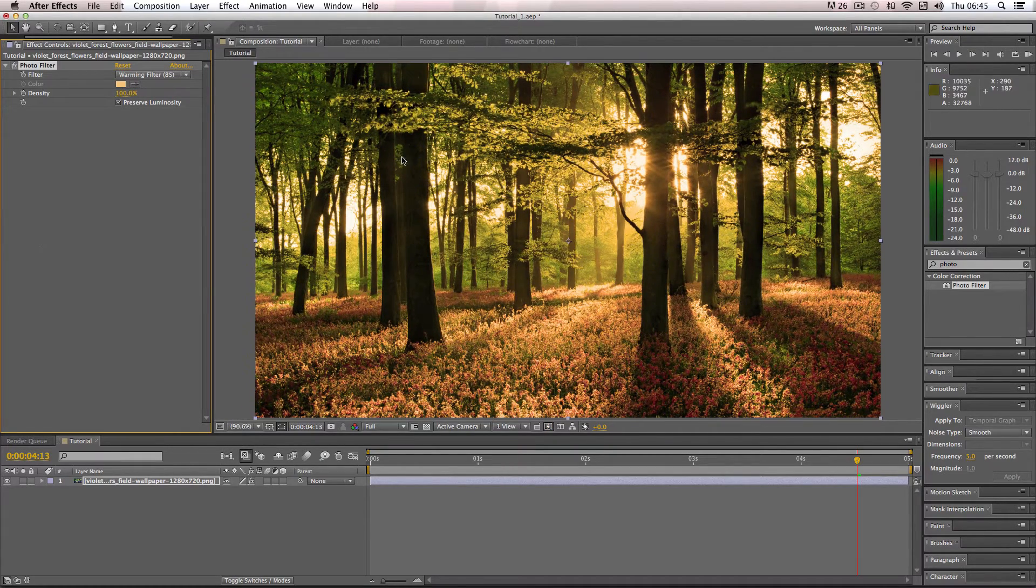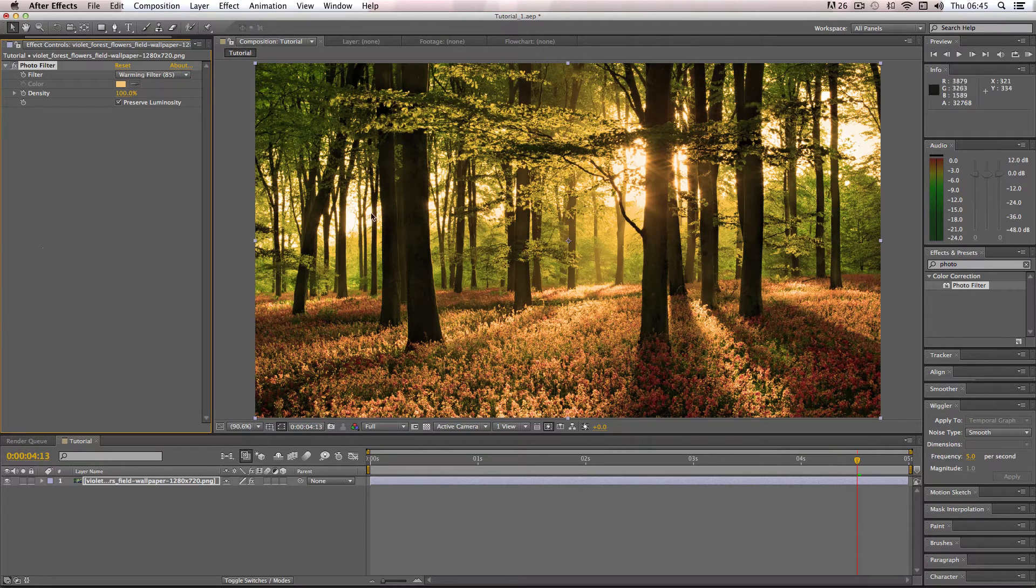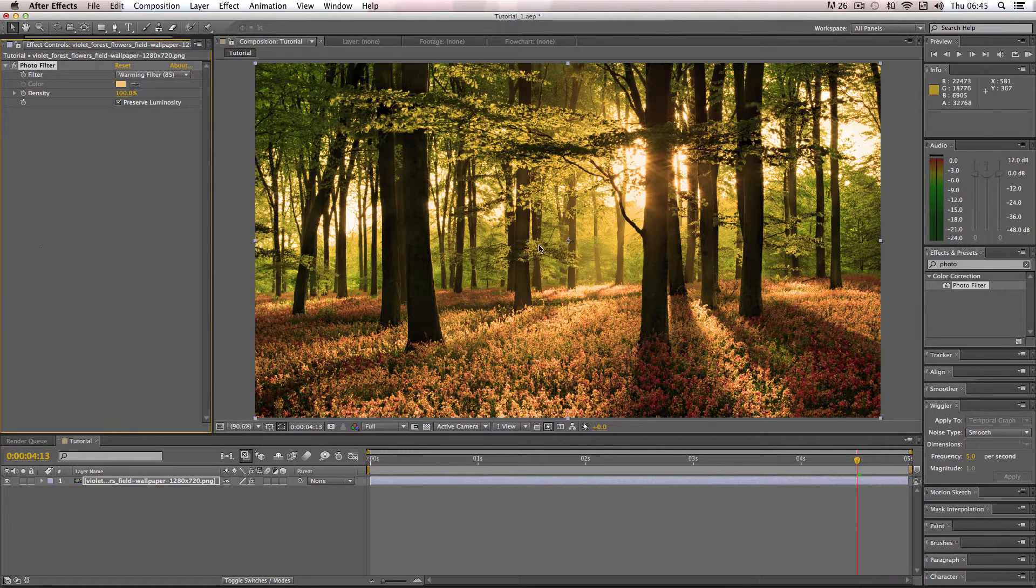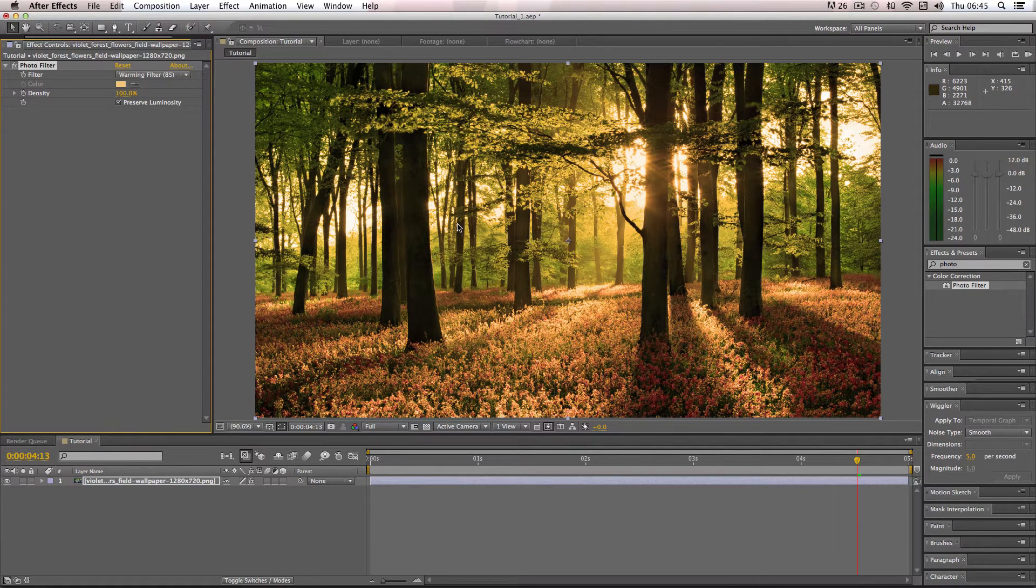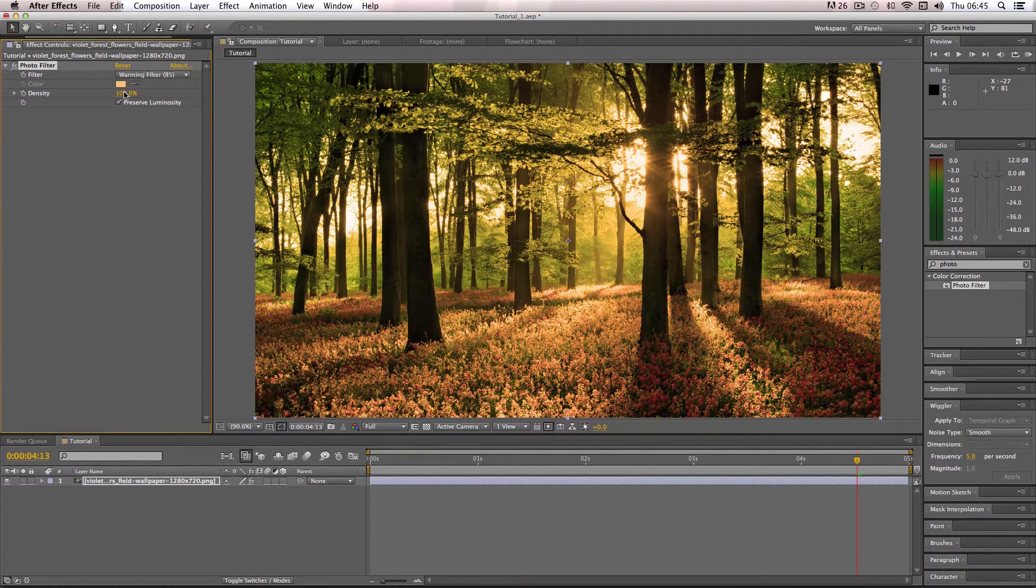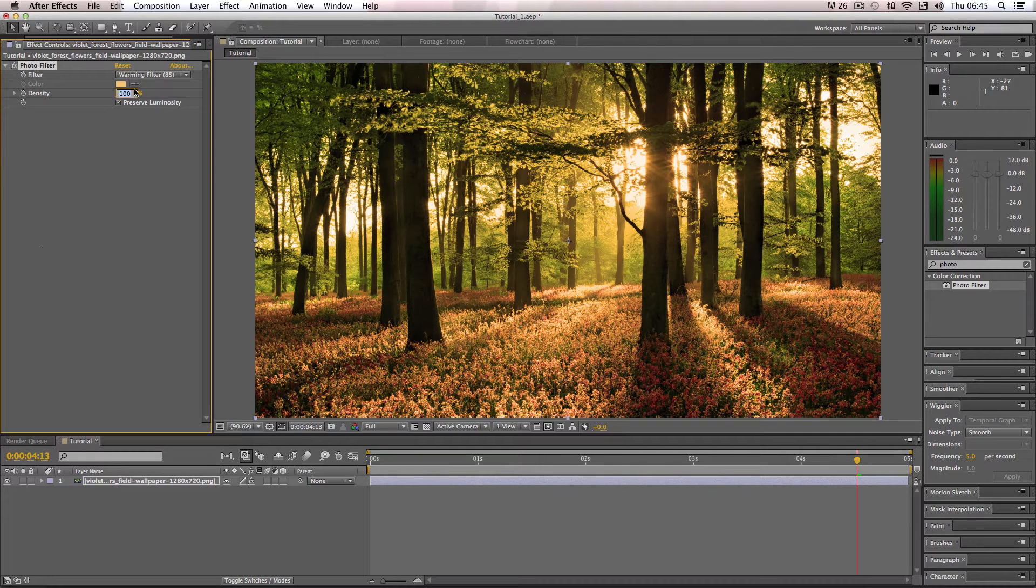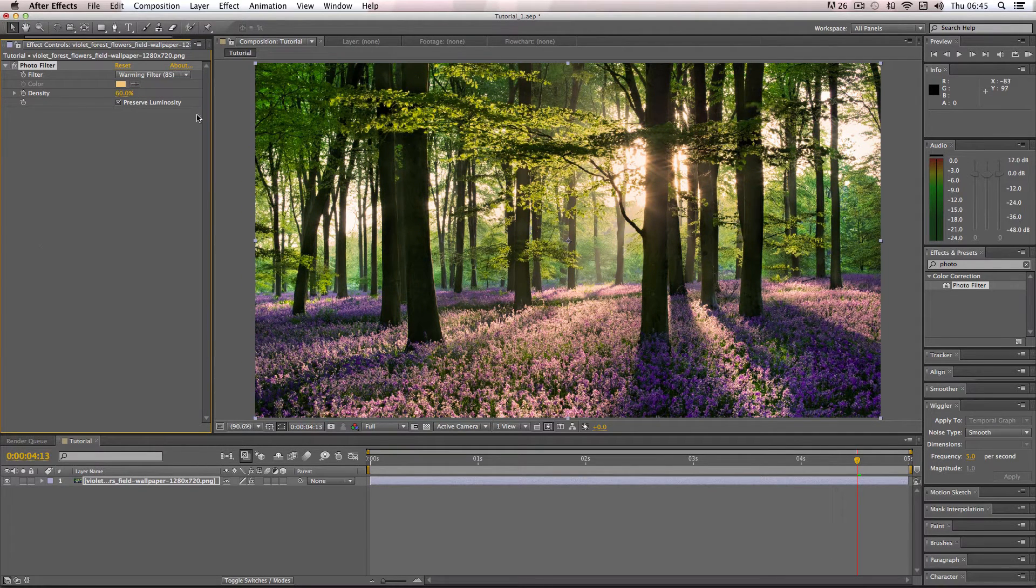As you can see, it creates this really powerful warming, sort of sepia effect on my image here. It's quite overpowering, but it does look quite nice. I wouldn't advise putting your density up to 100 because it is quite overpowering. I'd recommend somewhere about 60 to 70 percent at most.